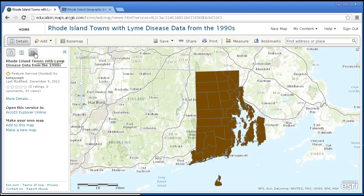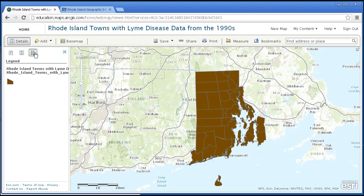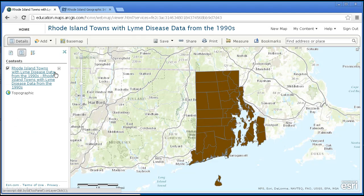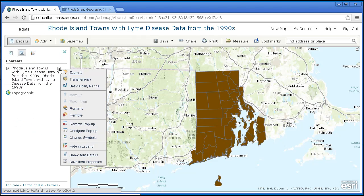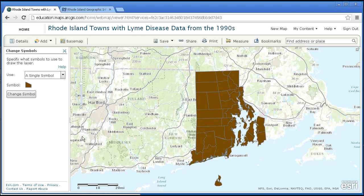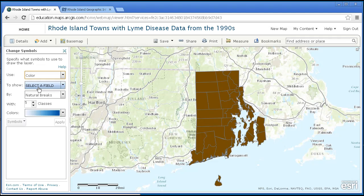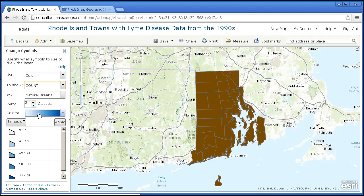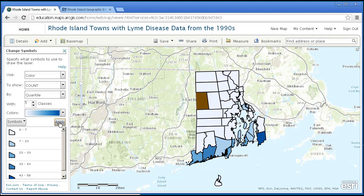Notice it's all in one color though — that's easily changed. Let's go ahead and change the symbology. Change symbols — instead of single symbol, how about by color? And how about we map it on count, with quantile, so the same number of observations in every category. I'm fine with those colors.